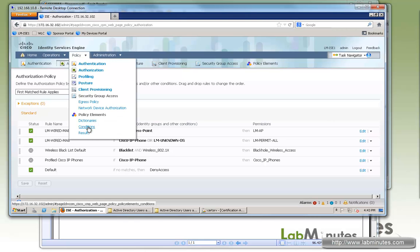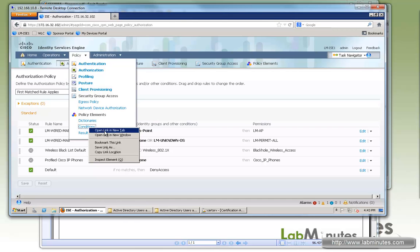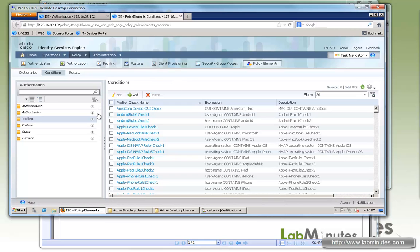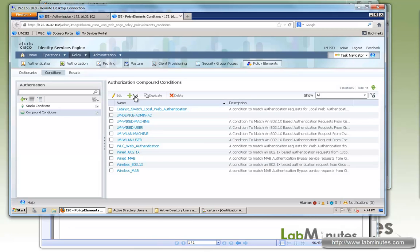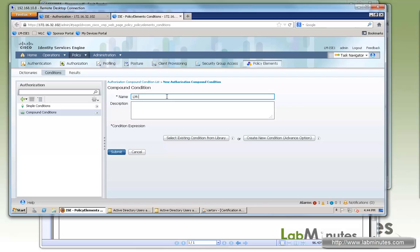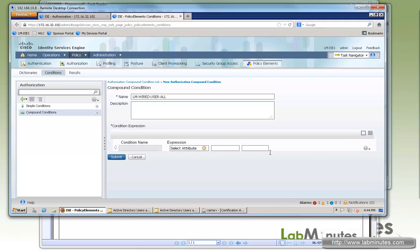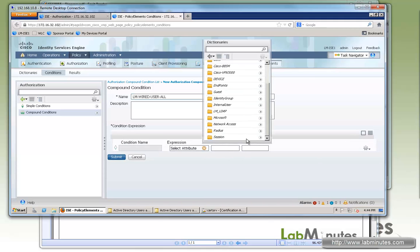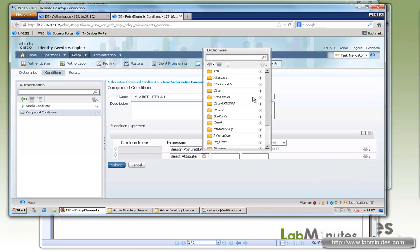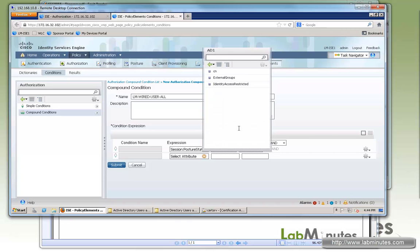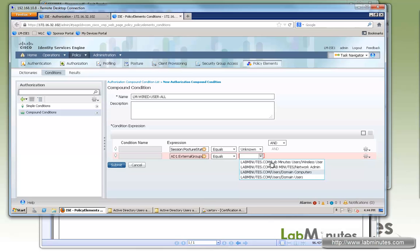First, let's create policy conditions. The first state we're going to create a condition for is unknown. Go to Conditions, then Compound Conditions, and click Add. We'll call this one 'LM wired user all' and create a new condition: Session, then Posture Status, set to Unknown. At the same time, let's also make sure the user is a domain user.